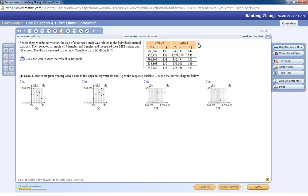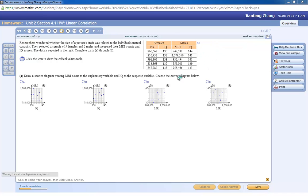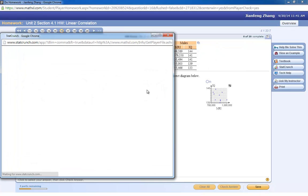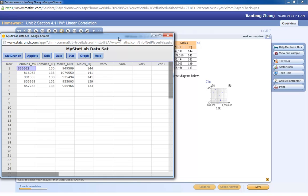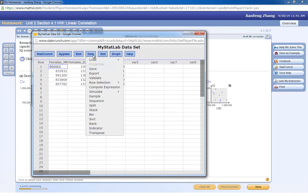What you're going to do is open the data in StatCrunch, and then you hit Data, Stack.